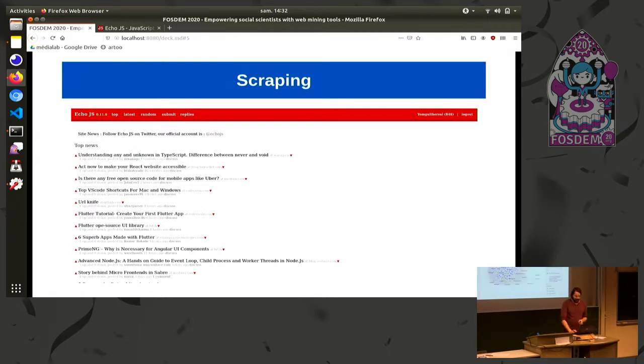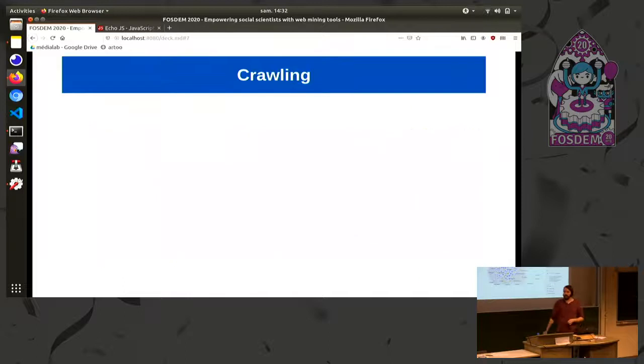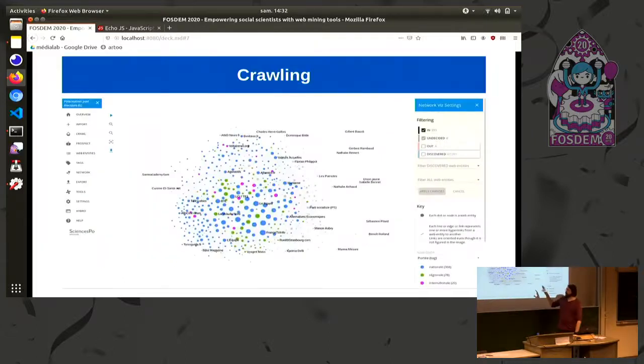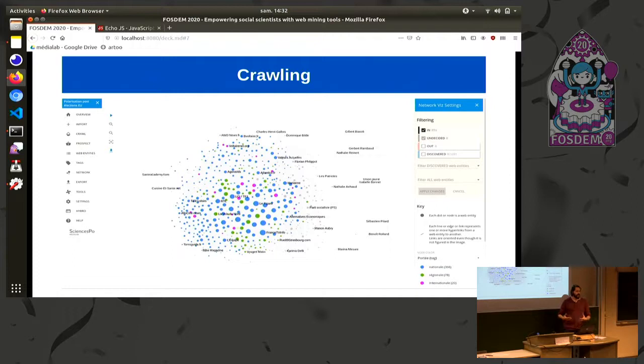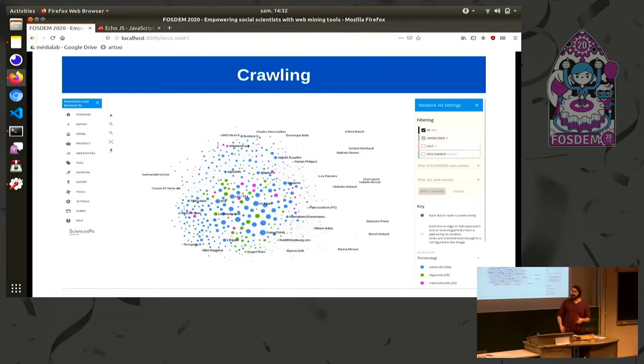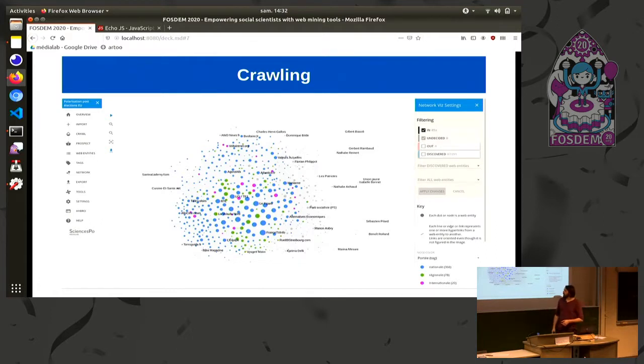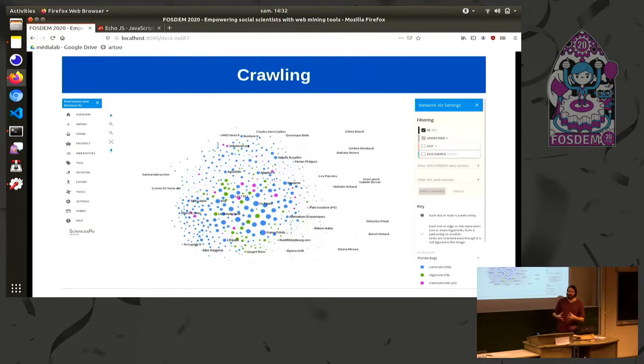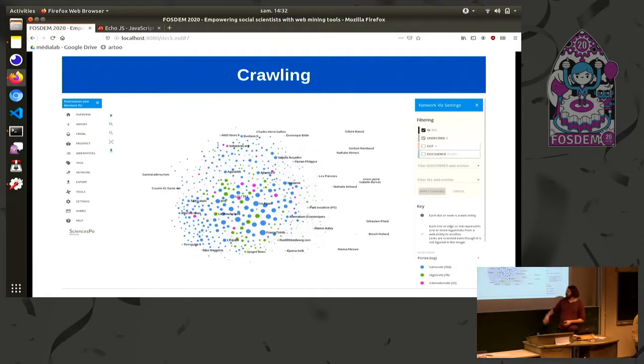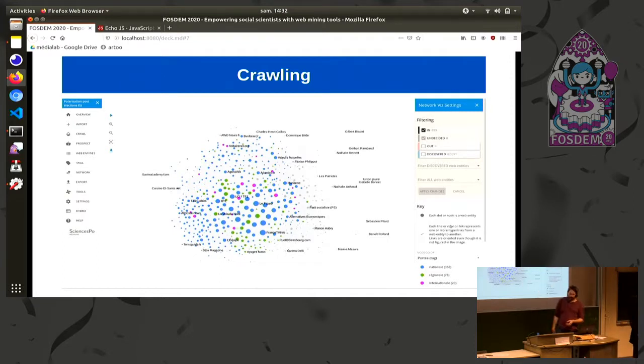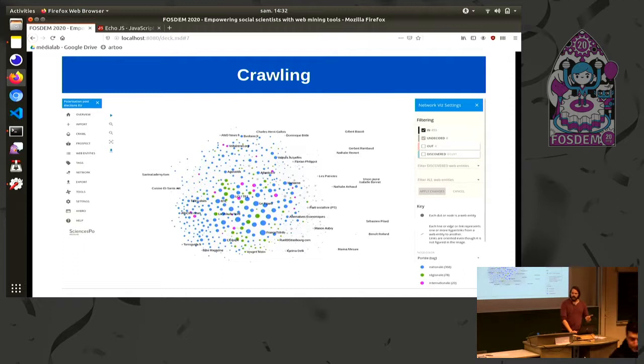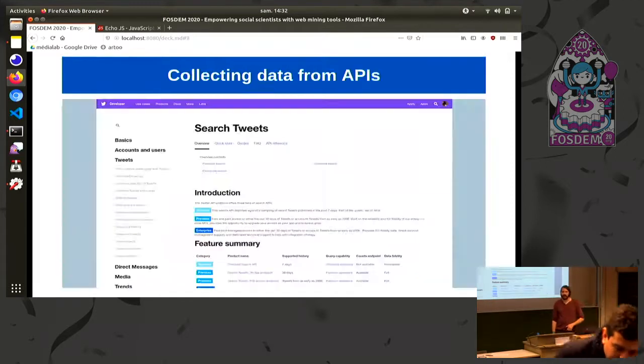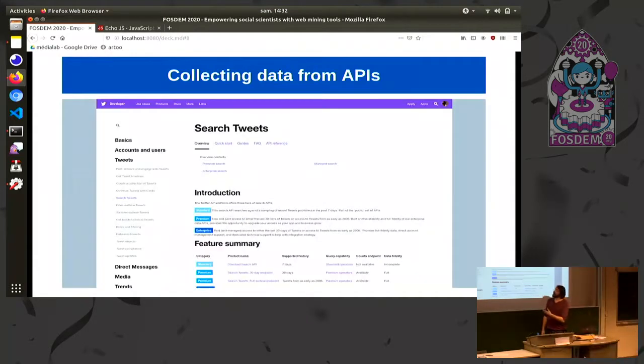The second thing web mining is, is actually crawling. Crawling is a bit different. Here we are going to design a bot or a spider or a program which is going to browse the web automatically and that will slowly compose a network of pages of sites. And we are interested in two things: what is the actual contents on those pages and what is the network that is drawn by this whole navigation on the web.